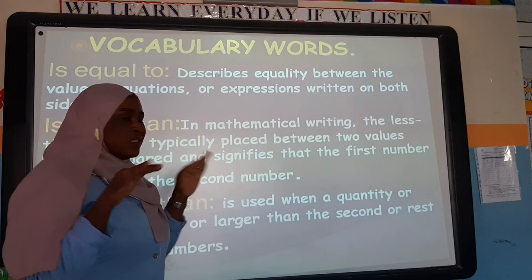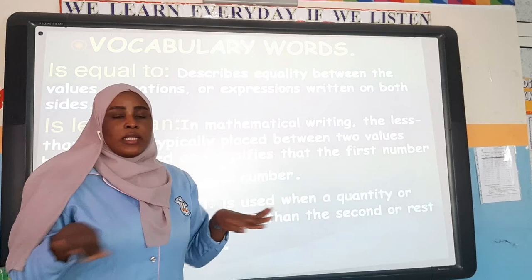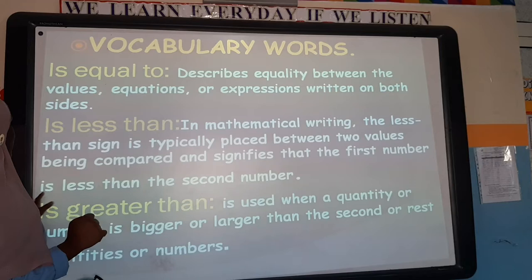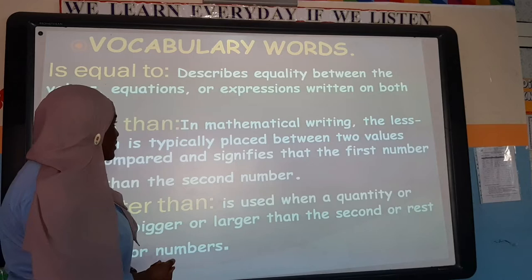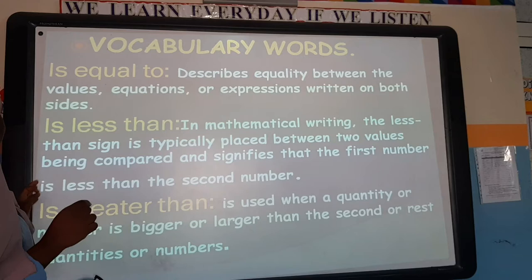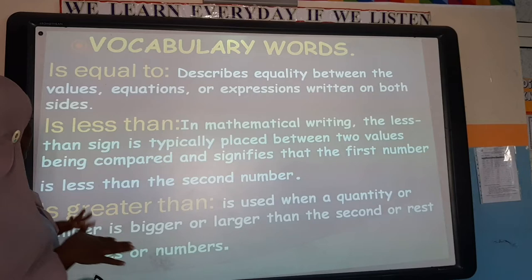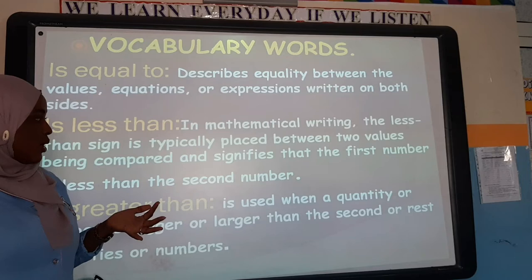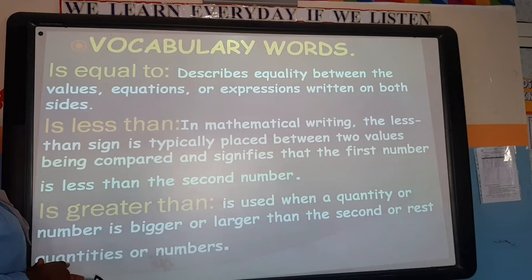Like when we have two numbers, 'equal to' means they are both equal to each other — for example, 6 and 6. They are the same numbers; they have the same value. Next is 'less than.' The less than sign is placed between two values being compared and signifies that the first number is smaller than the second number.